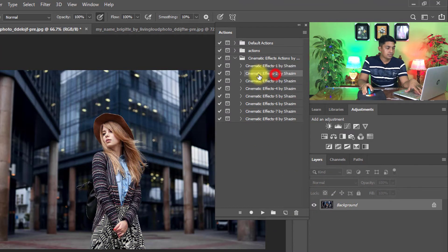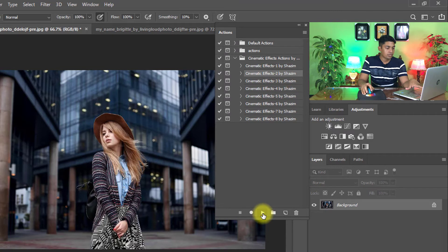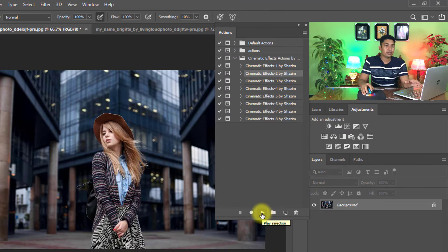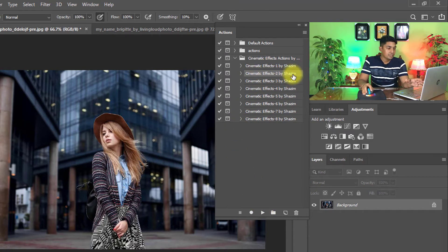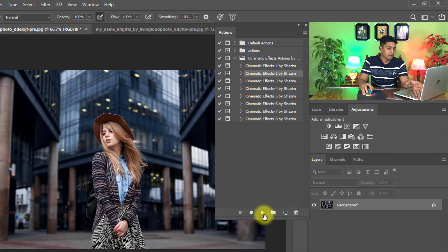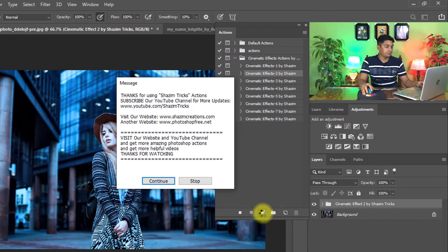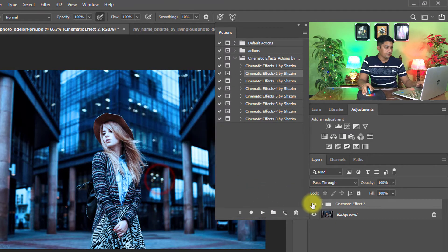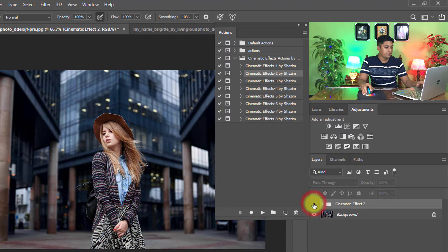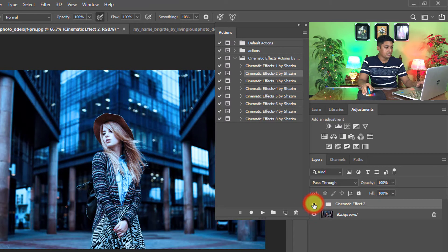And select another effect, then just one click on the play button. Just simple way: select this action one by one and just one click on the play button. That is the before and that is the after.